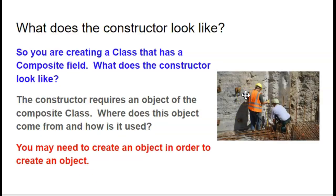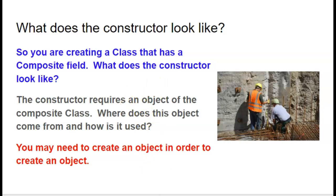So when you're creating a, calling a constructor in a class that contains composite fields, it looks a little bit different. And in addition to that, same thing with the two strings. So let's take a look at a little bit of code.